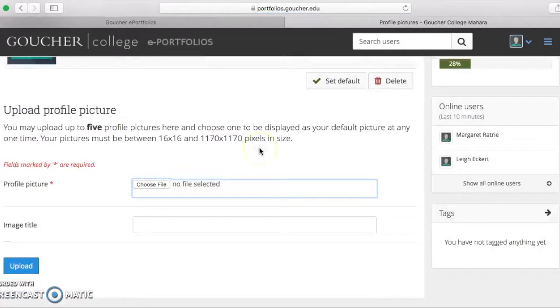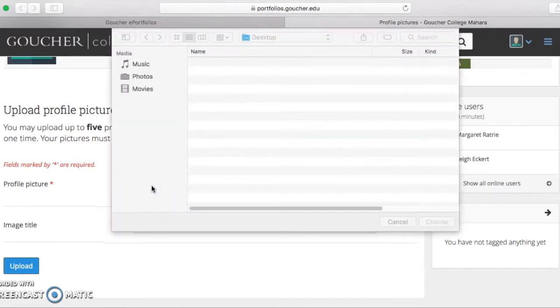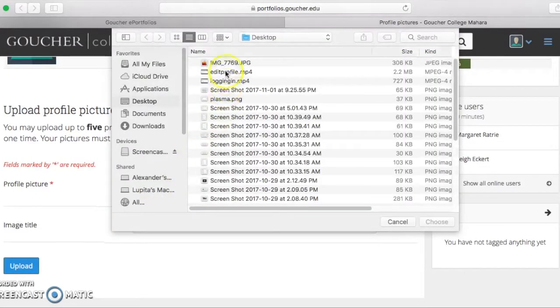Scroll down to where it says profile picture and select choose file. From here, find your image on your computer.